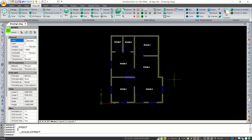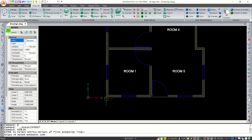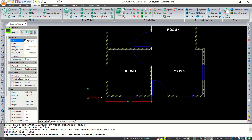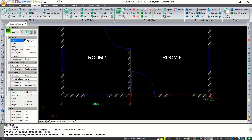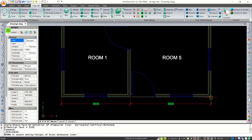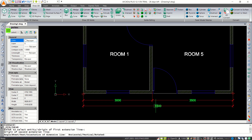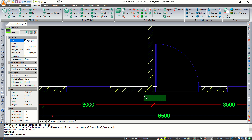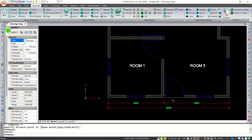Tap DIMLINEAR to create linear dimensions. Create a dimension from this point to here, again from this point to this point, and from this point to this point. Select this dimension and move it into position. Continue adding dimensions as needed to annotate the floor plan.